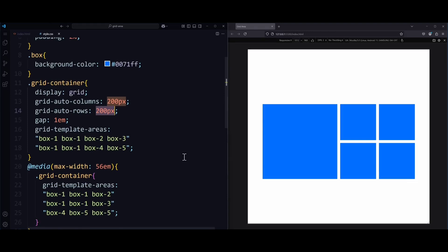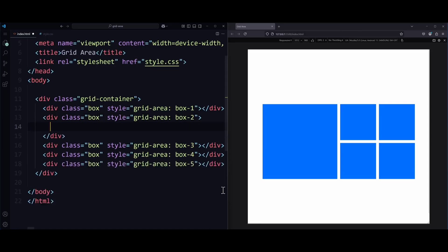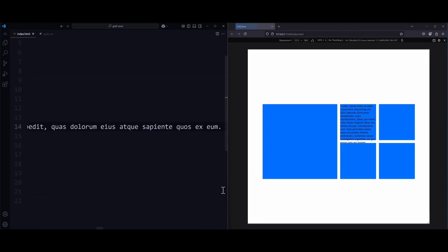This could be useful for an image gallery, for example. But the moment you start filling these boxes with content, then things can get messy if you limit the size. This is why we have to make a decision.